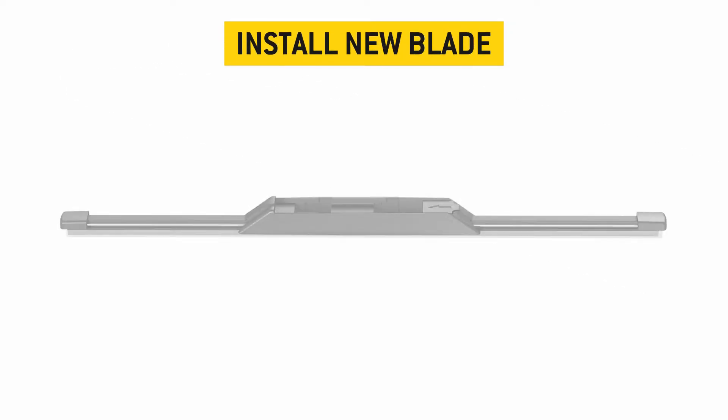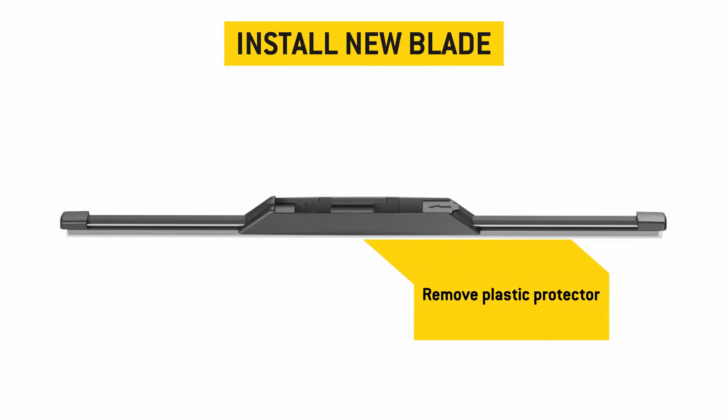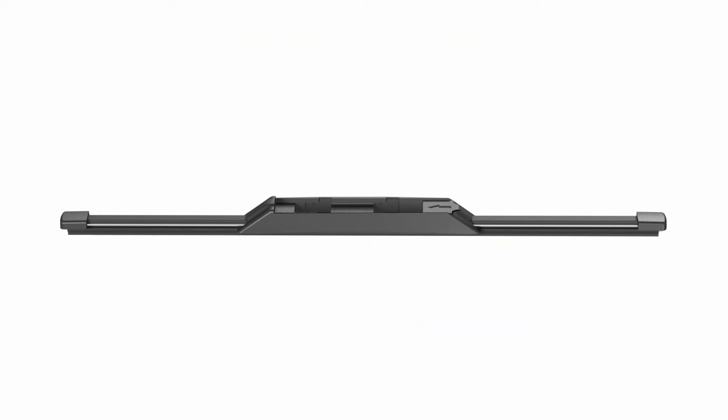Now that the old blade is removed, it's time to install your new blade. First, remove the plastic protector from the blade rubber.